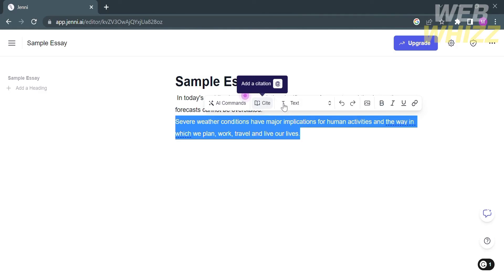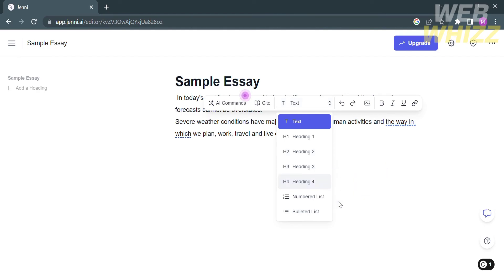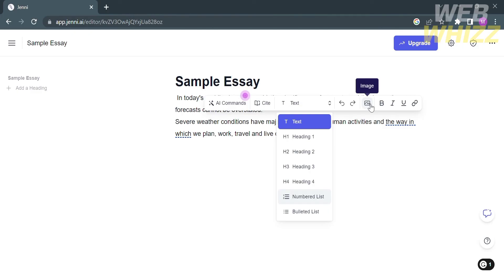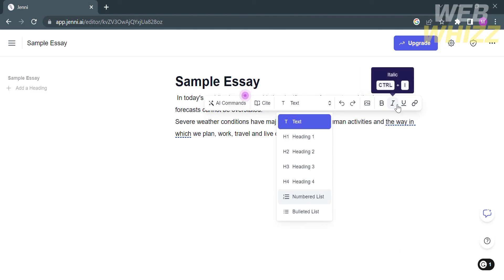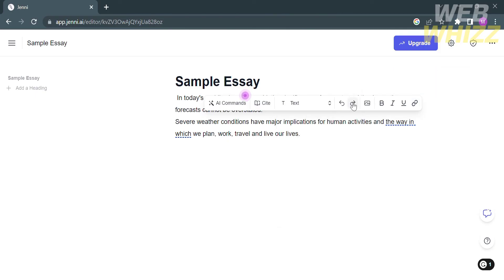You may also change a block format type. By clicking on it, it will show you options such as text, heading 1, heading 2, heading 3, numbered lists, and bulleted lists. From here you can also undo or redo an action, and even add, upload, or import media files. You can make the text bold, italic, with underline, or even attach a link to it. That is just some of the options you can use to customize the content of your essay.